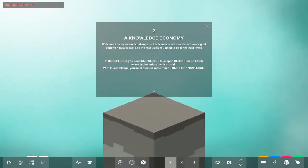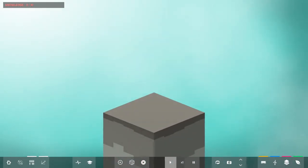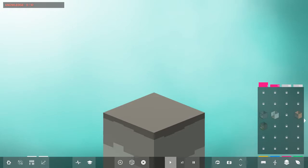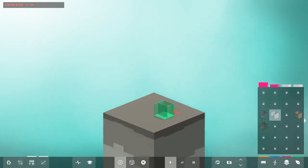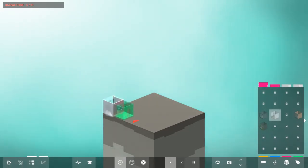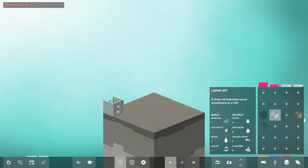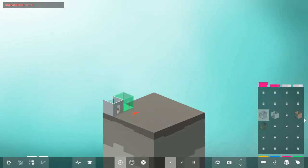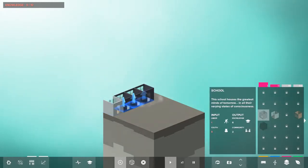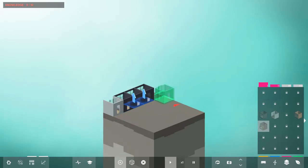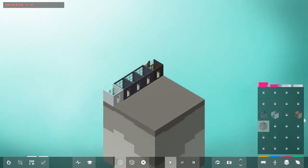Challenge two, knowledge economy. You just need to have knowledge. Doesn't get simpler than that. One small apartment, three large apartments, and a school.